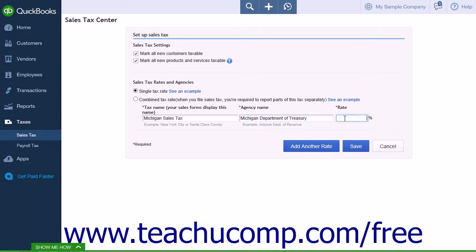The final option is Rate. This is where you will enter the numerical sales tax rate. If you have more than one sales tax rate in your location, simply click the Add Another Rate button to continue the process. When you are finished entering your information, click the Save button to save and close the page.